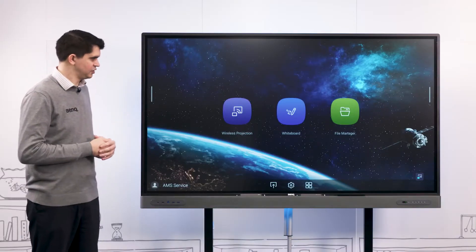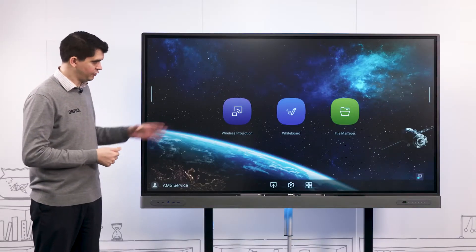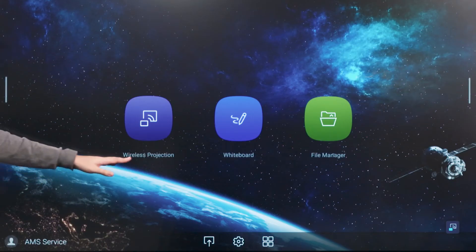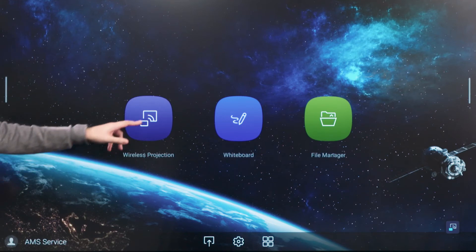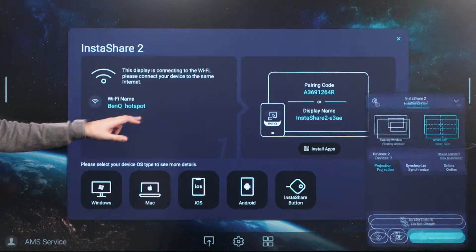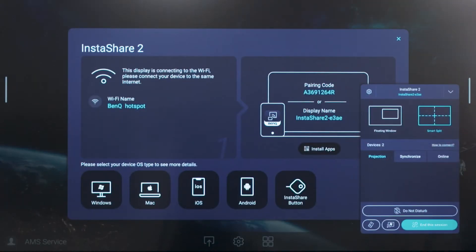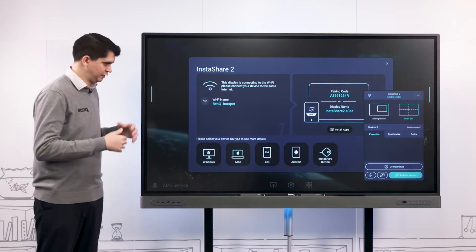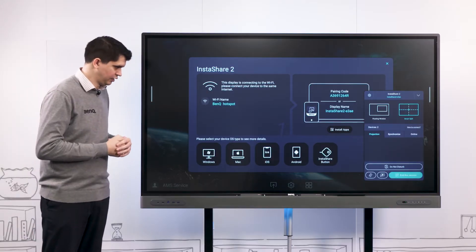To open our Instashare application from our home screen, we can simply select the wireless projection icon here. This brings up our Instashare 2 application menu and from here we can do a variety of different things.